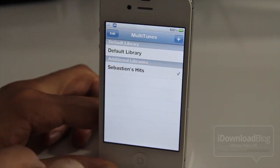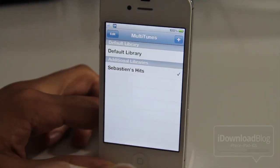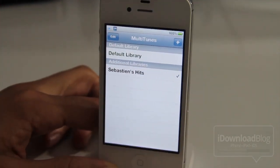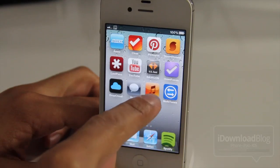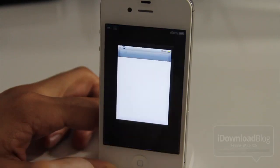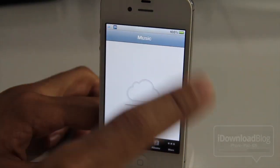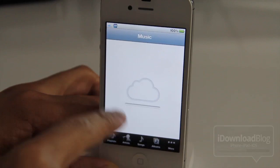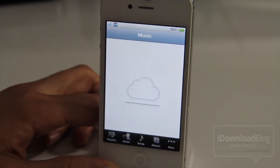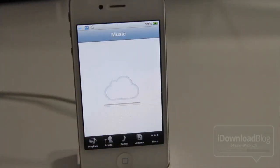Now if I select that library, guess what happens? If I shoot back over to my music app, it'll be empty right now. Watch this. You see that? Now it's empty. Now it's actually trying to load iTunes Match, trying to load my iTunes Match library, which is pretty neat.